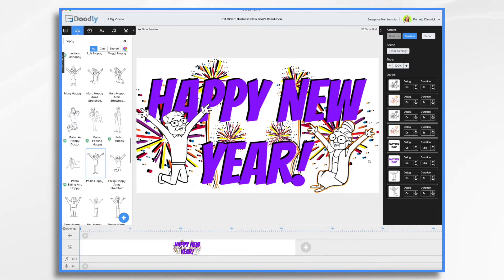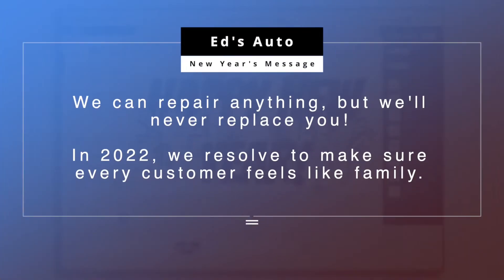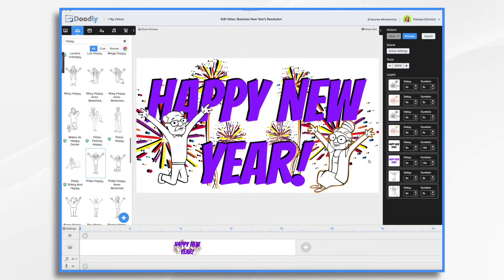In today's example, we're going to create a video that reveals a New Year's resolution for Ed's Auto, which is a small fictional and local car repair shop. Ed wants to improve customer retention and customer service in the new year, but he wants his message to be meaningful. So let's go with something like this: 'We can repair anything, but we'll never replace you. In 2022, we resolve to make sure every customer feels like family.' This is a resolution that will make Ed's Auto employees happy and delight his customers. It makes an emotional connection without getting too mushy, but still provides that optimistic tone you want to convey at New Year's.